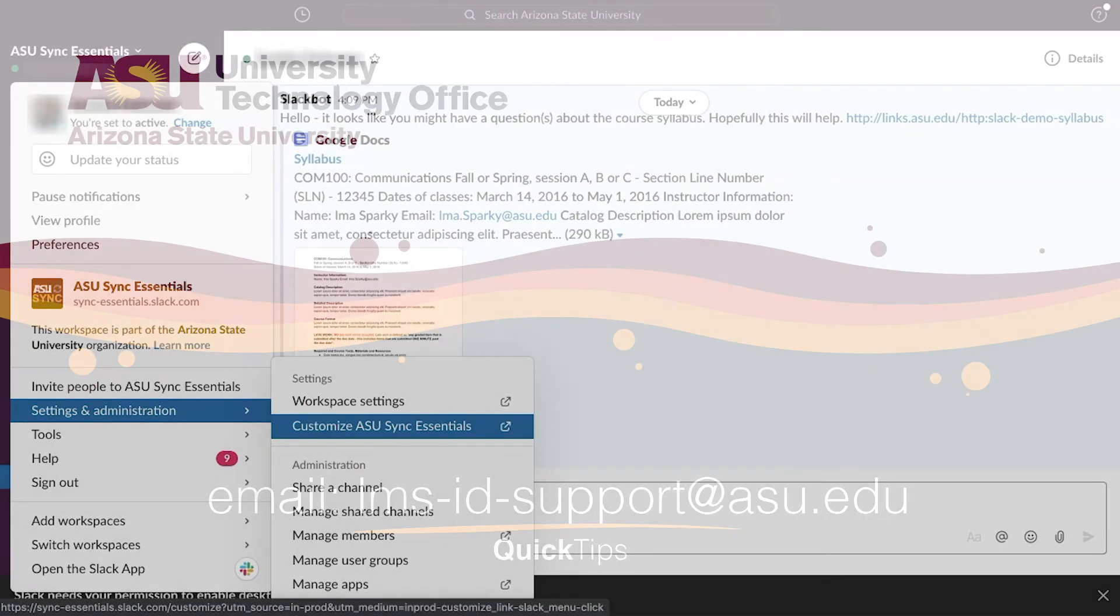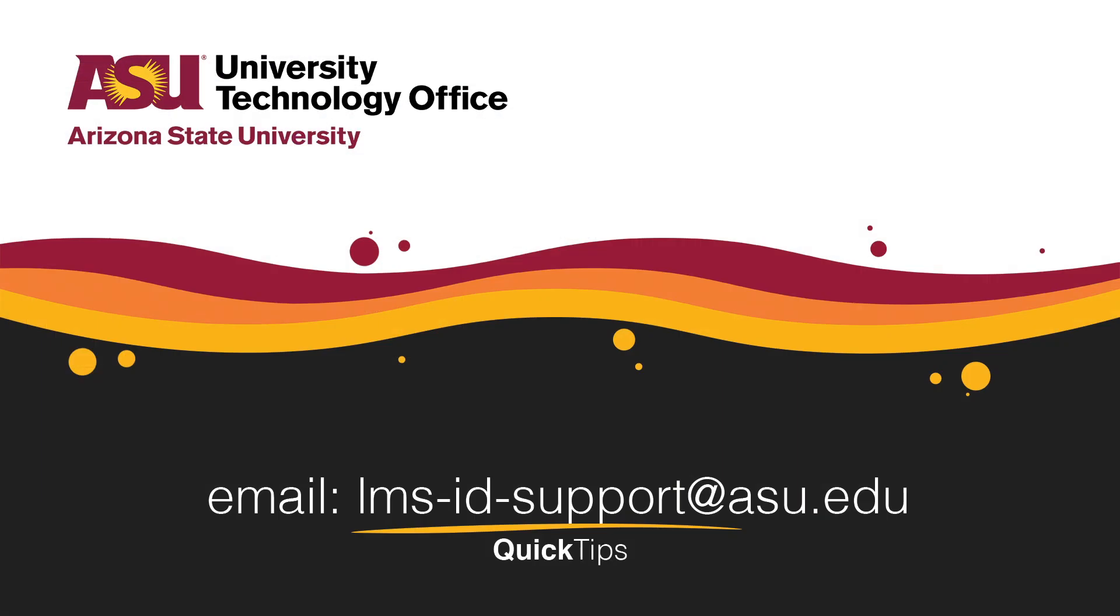You've just learned how to create Slackbot custom responses. Please check out our other videos for more quick tips.